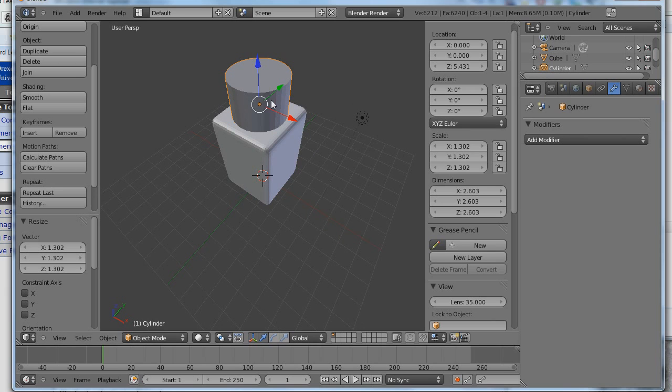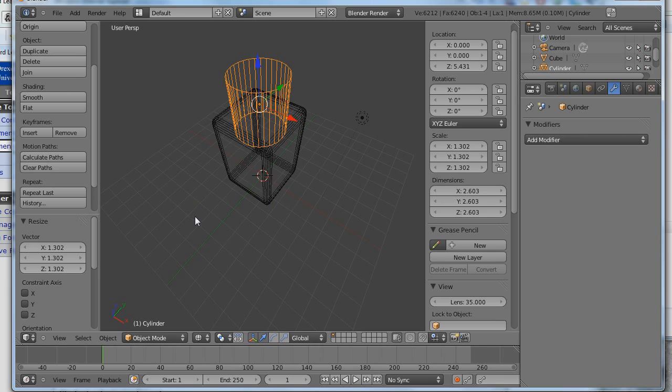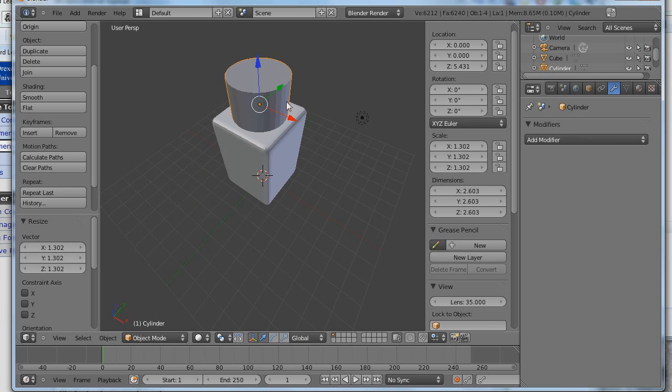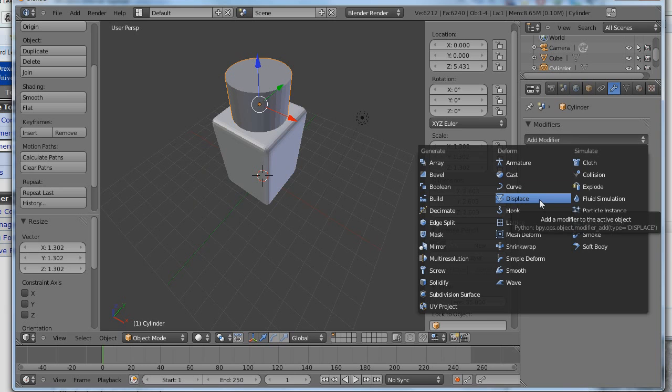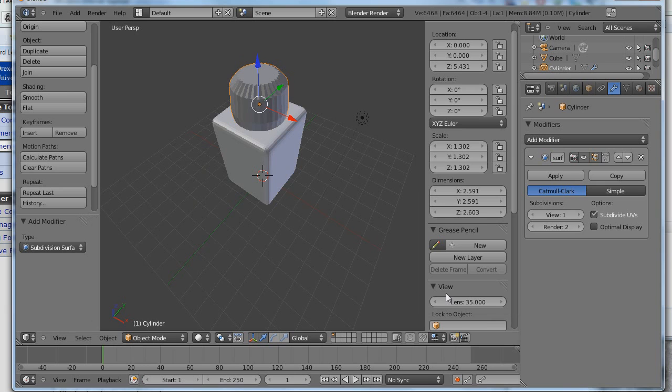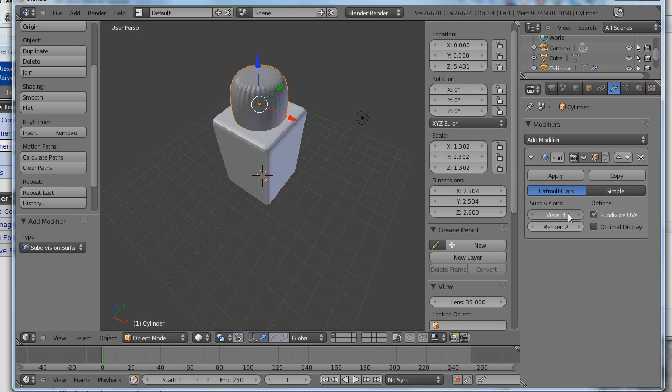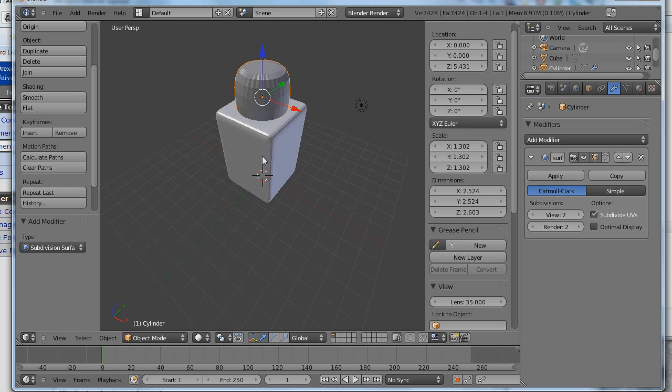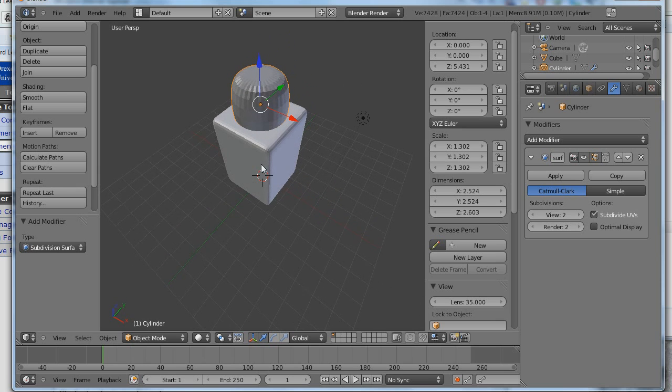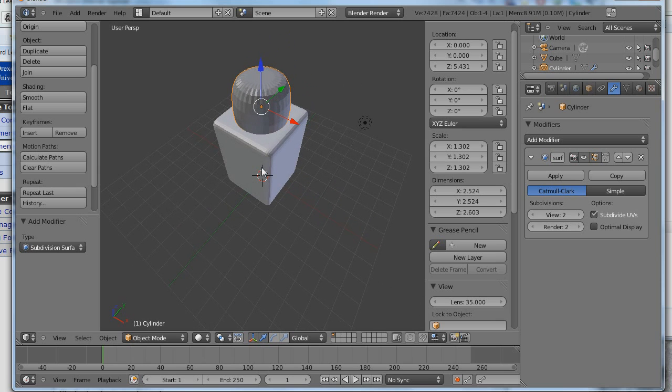It already has a lot of facets. If I go into Edit Mode, you can see we already have quite a few facets. So when I go to subdivide the surface, I don't have to pre-subdivide it like I did the cube. I don't think. Let's find out. Yeah, okay. So subdividing the surface, I've turned it into sort of an organic shape. Okay. So that looks reasonable. So now I have two objects.